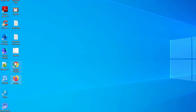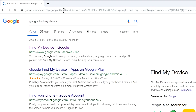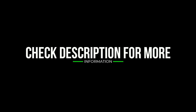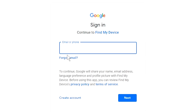Take another phone or PC and open any browser. After that, visit Google Find My Device — we provide the link in the description. Sign in using the Google login credentials which are used on your phone.